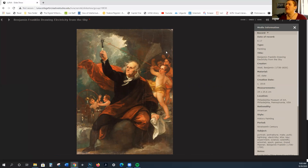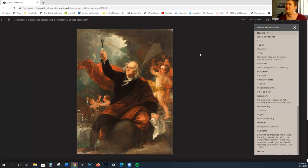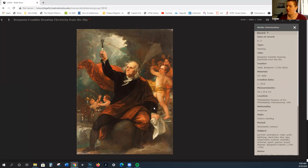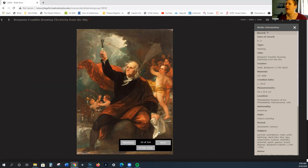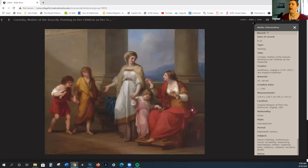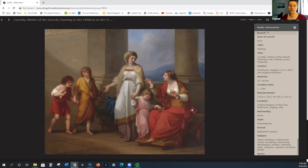Again, you can see that there's this sort of emphasis on little almost putti, but they're not quite putti. They're helping Benjamin Franklin because he's divinely inspired, but they're not here for the purposes of love.